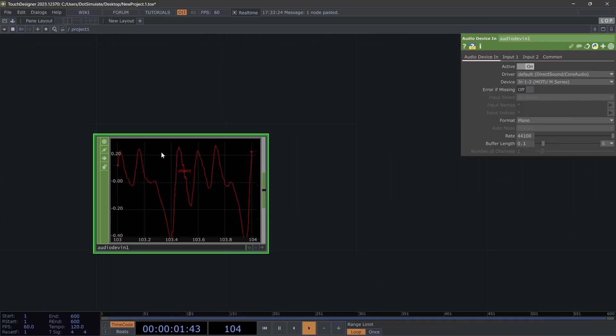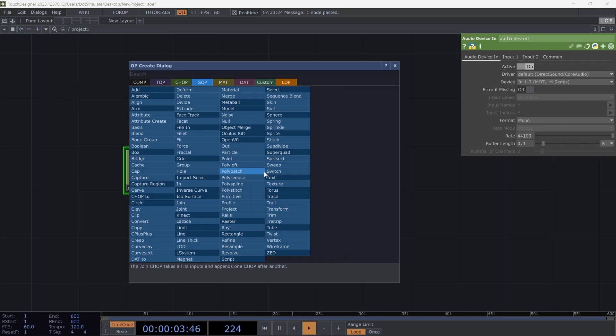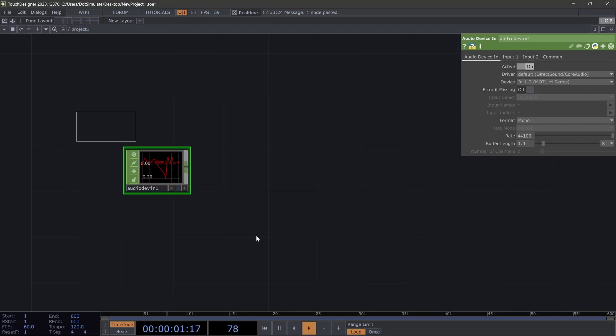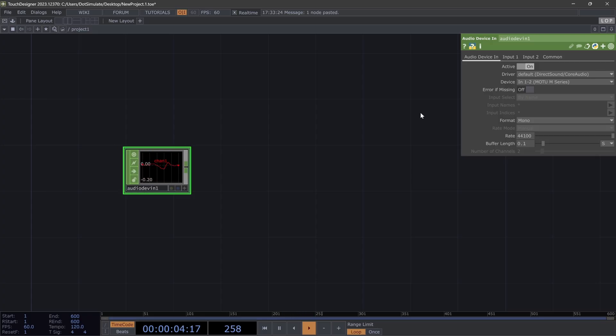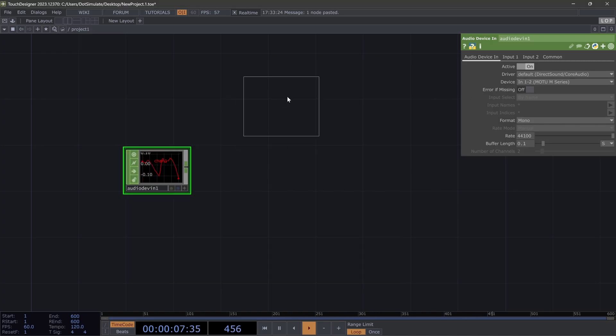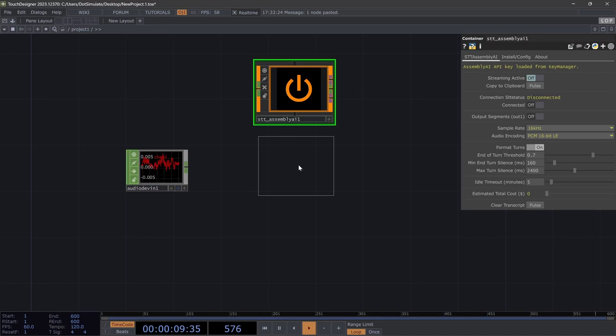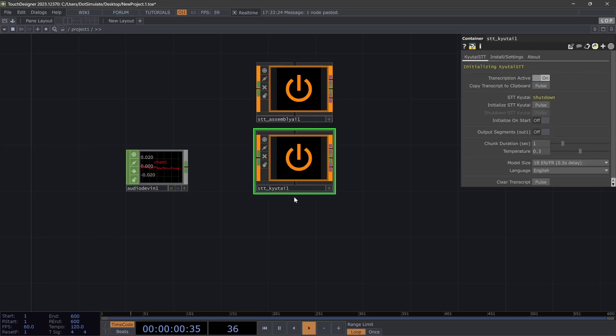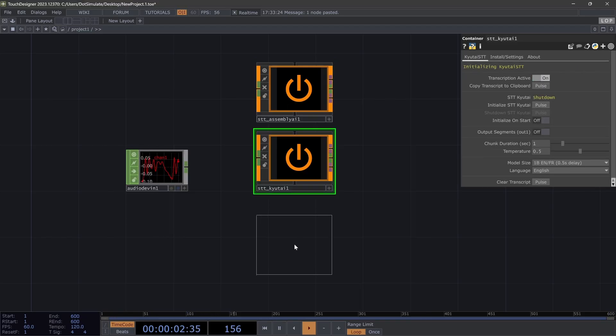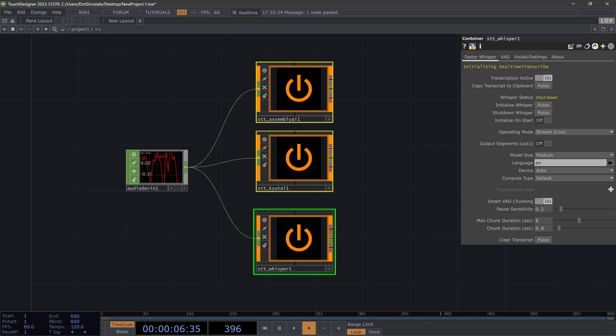Alright, hello. Today we're going to be looking at three speech-to-text operators inside of LOPS. The basic setup is you're going to want a CHOP audio stream. Here I have an audio device in connected to my microphone, and then you're going to want to drop one of three speech-to-text operators. I'll drop all three right here and then get them all hooked up to the audio channel in.